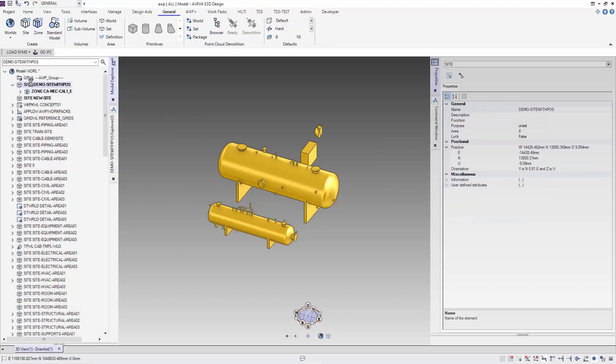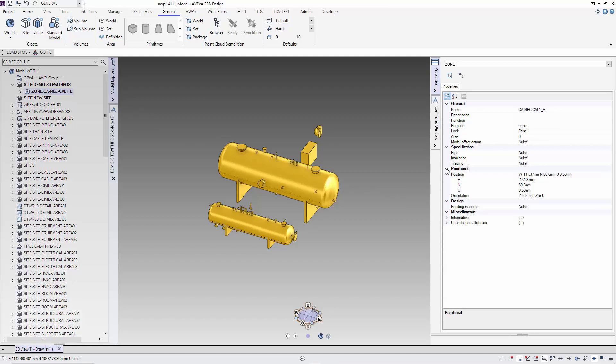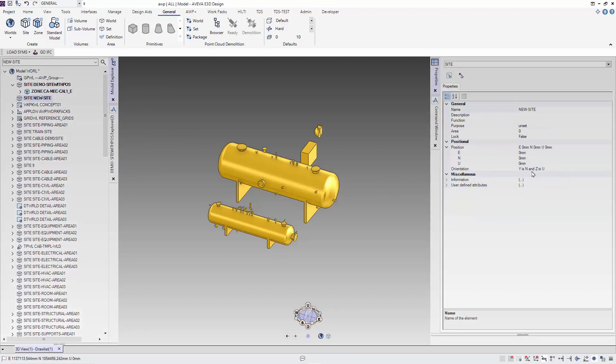Here we see the position and orientation of the original site. And what we want to do is to move the equipment to a new site with the position and orientation set to the default of east 0, north 0, up 0 and y is north and z is up.